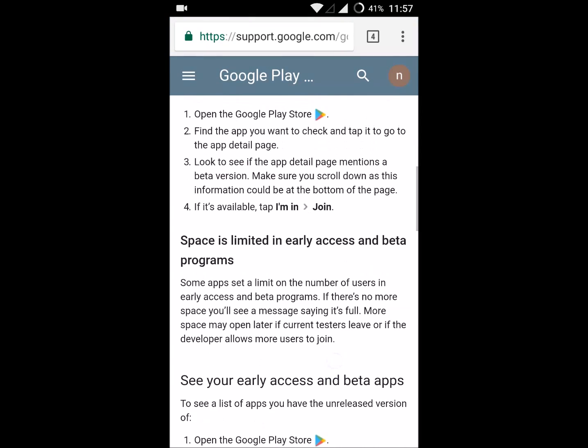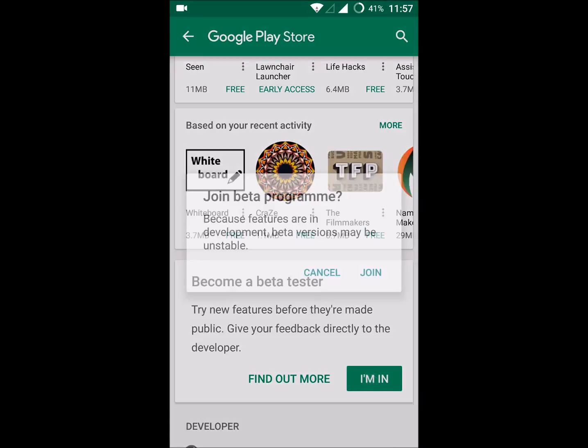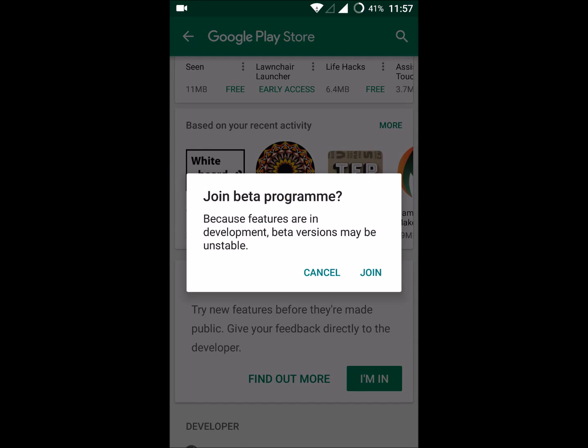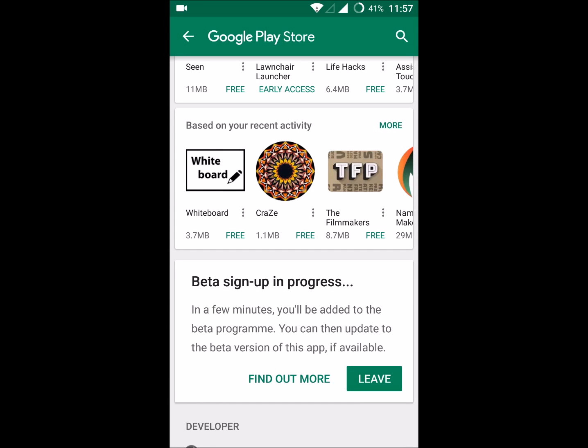I'm going to click 'I'm in.' Join beta program. Yes, because features are in development, beta versions may be unstable. Okay, I still want to join this—just a small message from Google Play Store. Now I am officially a beta tester in Google Play Store.